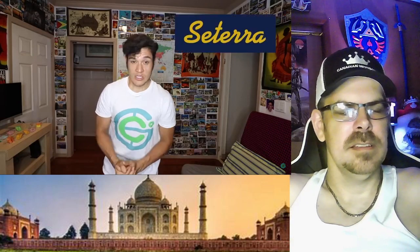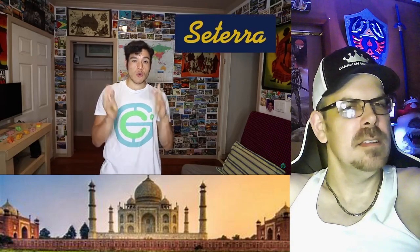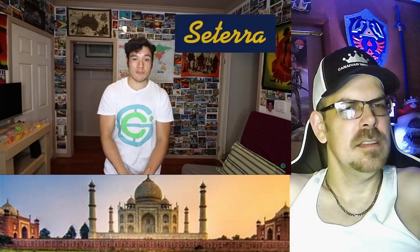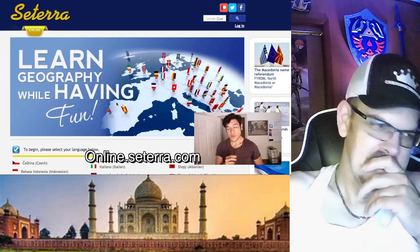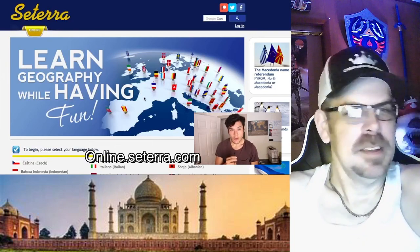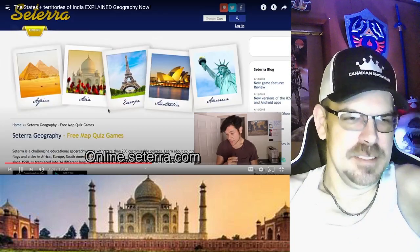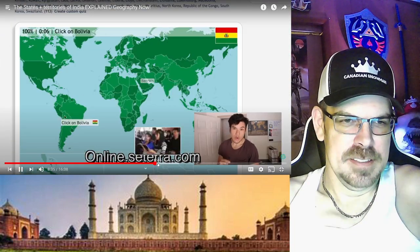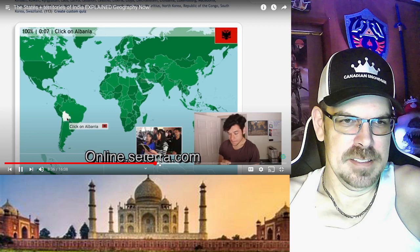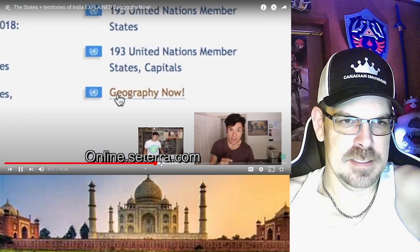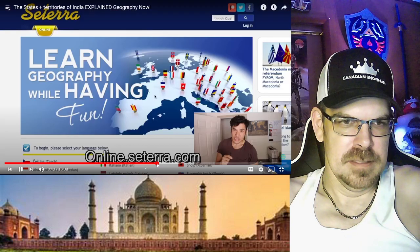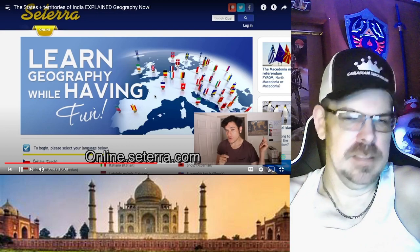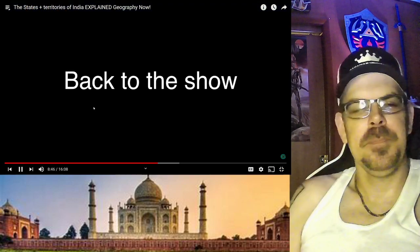Alright, that's the halfway point. Just very quickly before we move on — want to say thank you to Setara, our sponsor for this video. Setara is a really cool geography learning game that you can download on Android or iOS. You can even custom-create your own game, and they actually made a Geography Now version. Go to online.setara.com.